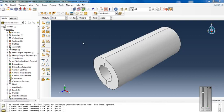The autofrettage process is widely used in various industries for increasing operation pressures, for advanced industrial, automotive, aerospace, and defense systems.